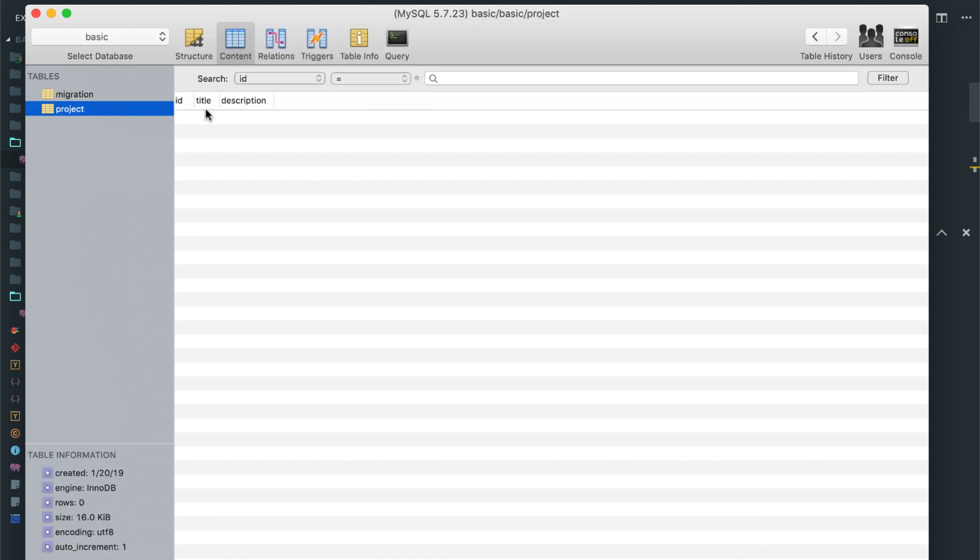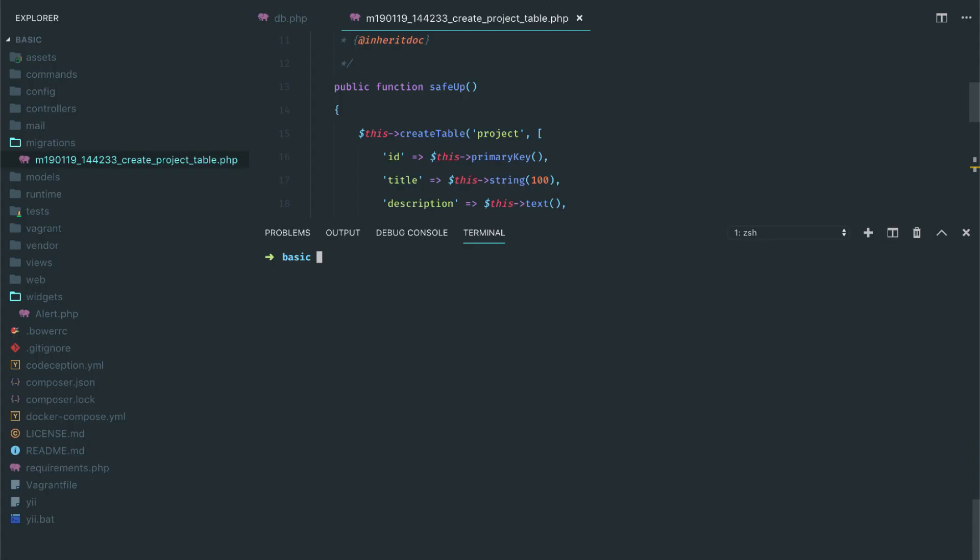Okay, we have the project table, we have the title and description. If you want to go back and rewrite all the migrations again, you can do PHP Yii migrate/fresh. This will drop all the tables and rerun your migrations.